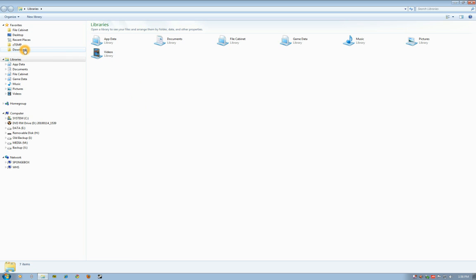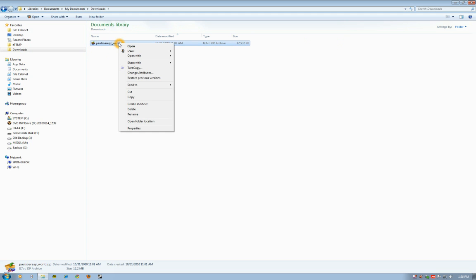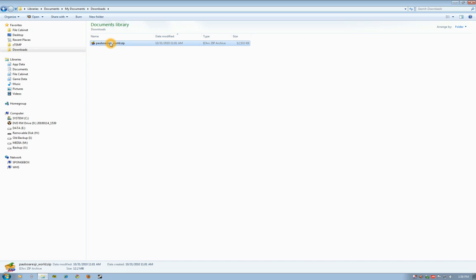You want to go to your downloads location, and here is the zip file that I uploaded. You want to find it and copy it, so just right-click on the zip file and copy it.